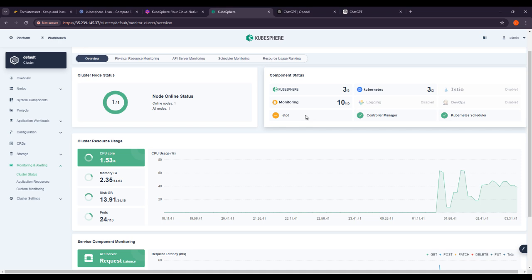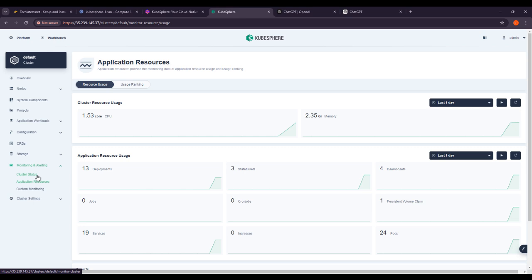Implement tools like Prometheus to stream metrics from your applications — this gives insight into their performance and helps identify any resource constraints. For logging, use a centralized logging solution such as Elasticsearch, Logstash, and Kibana to collect and analyze logs from your applications, aiding in debugging and performance analysis.